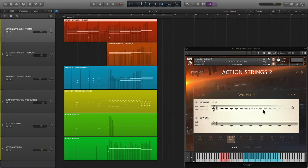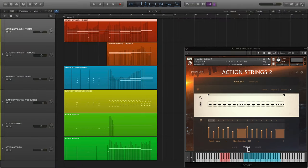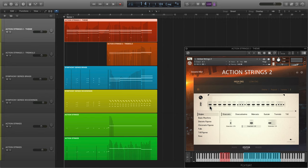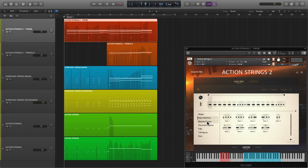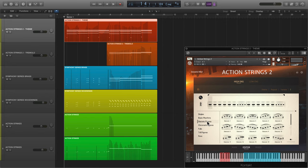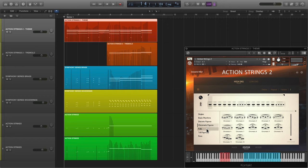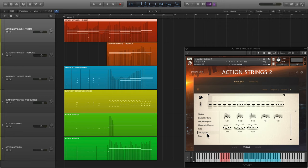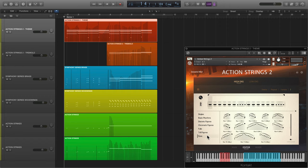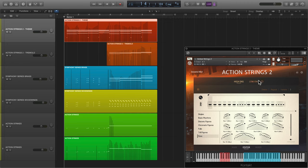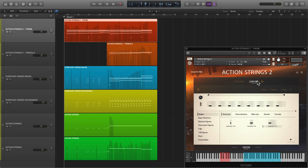Where Action Strings 2 really shines is how you can completely customize the hundreds of phrases, or construct phrases of your own using the all new live modules. These are short snippets of live recordings captured in multiple round robins and dynamics. String these building blocks together in any way you like to create your own bespoke phrases. Play them live using the high and low ensembles of Action Strings 2, or export the MIDI into your DAW for further tweaking.